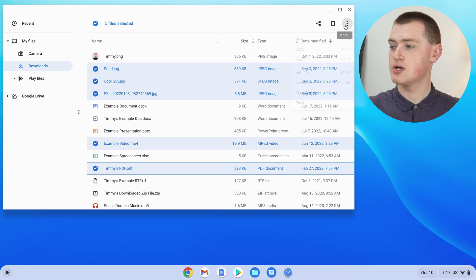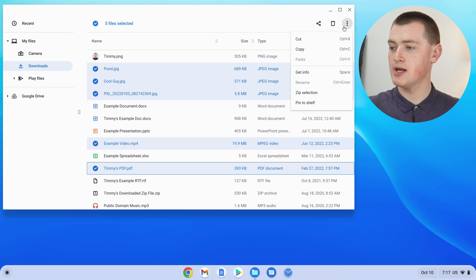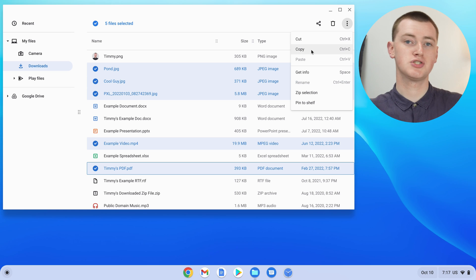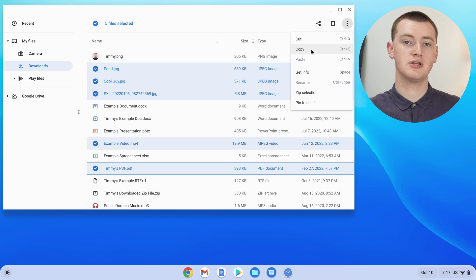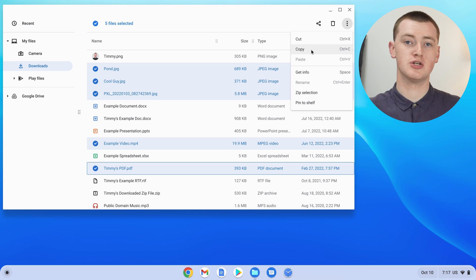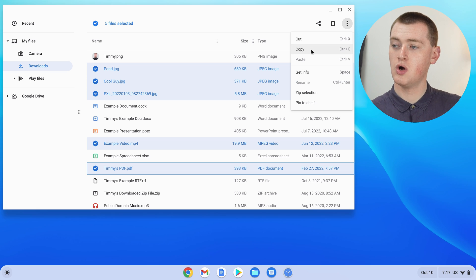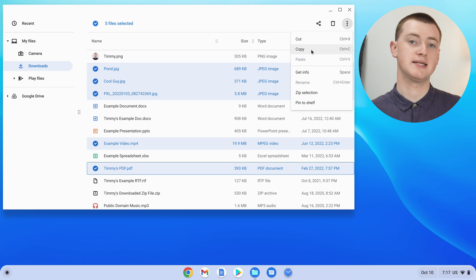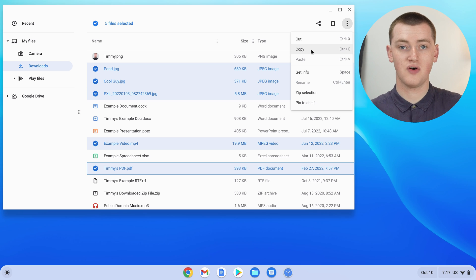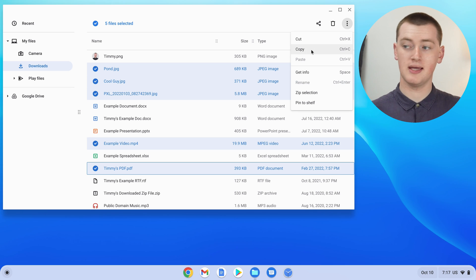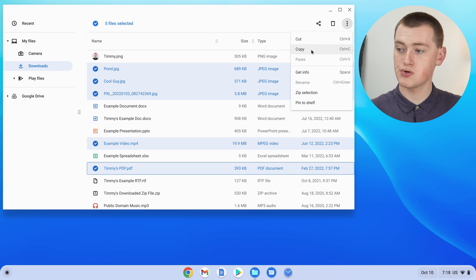You could click on more here and copy them. So you could copy all these files, and then you could click paste, and then you could duplicate all these files. Or you could paste them in a different folder. So you'd have a copy of these files in this folder and another copy in a different folder.